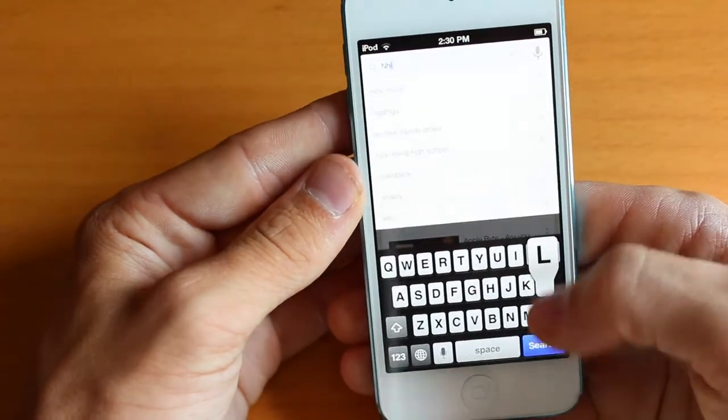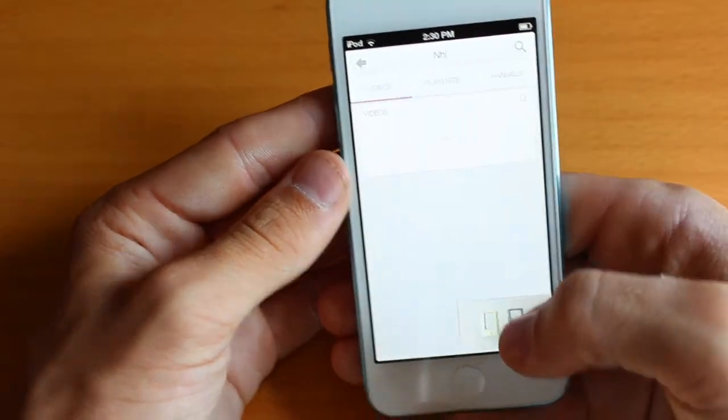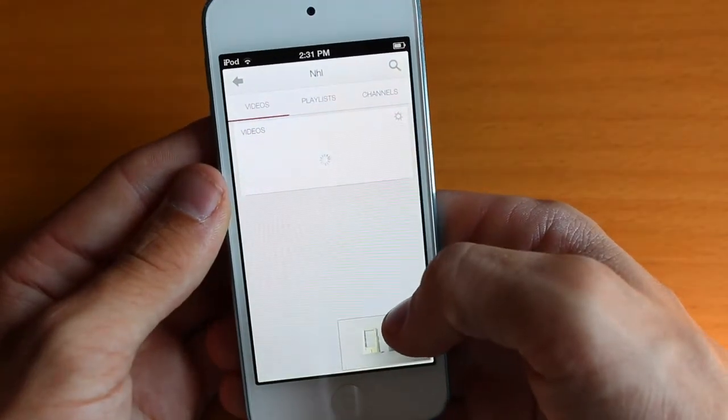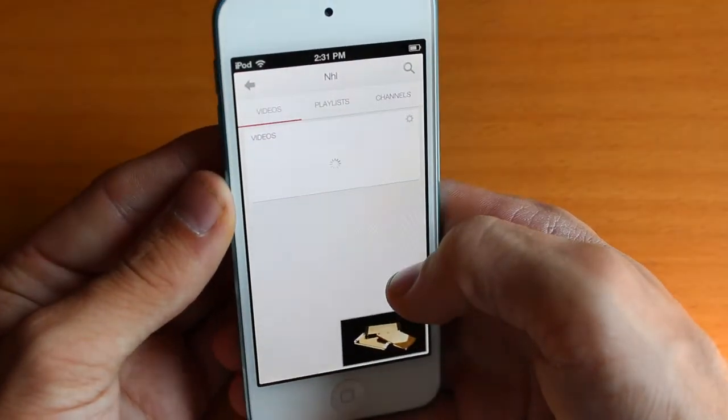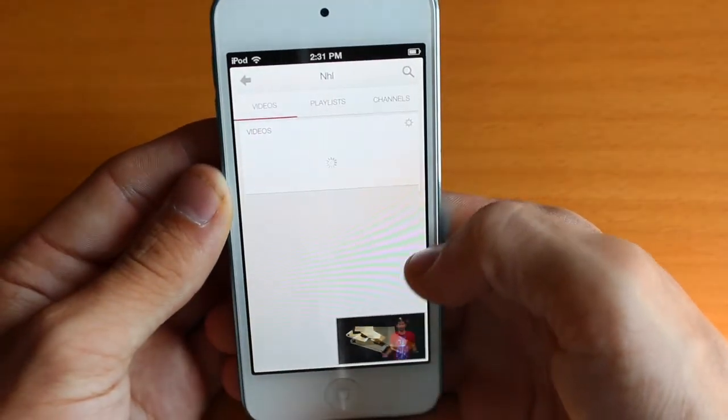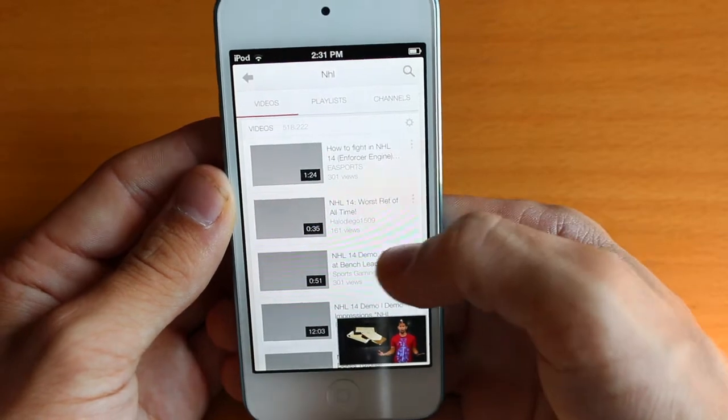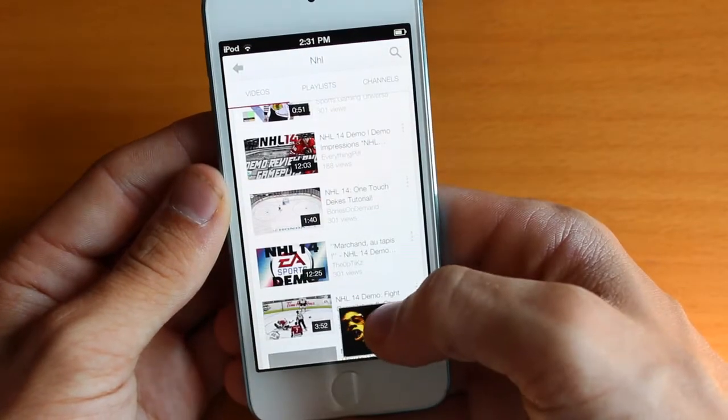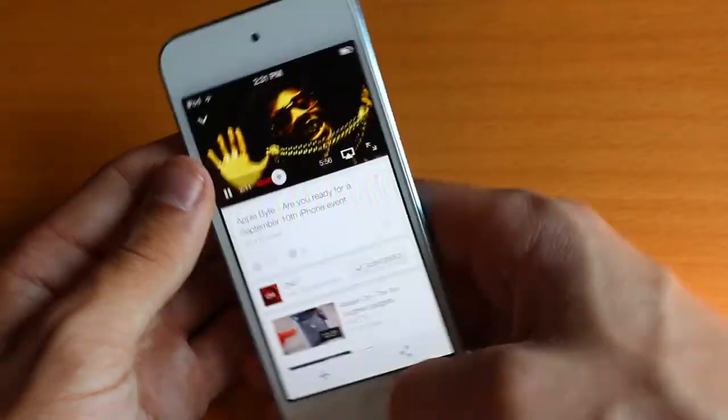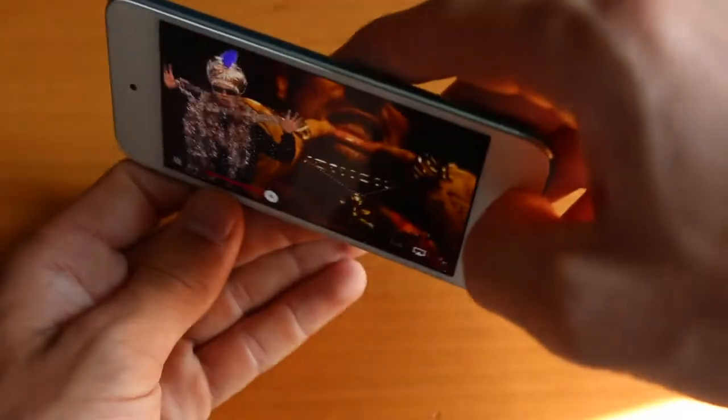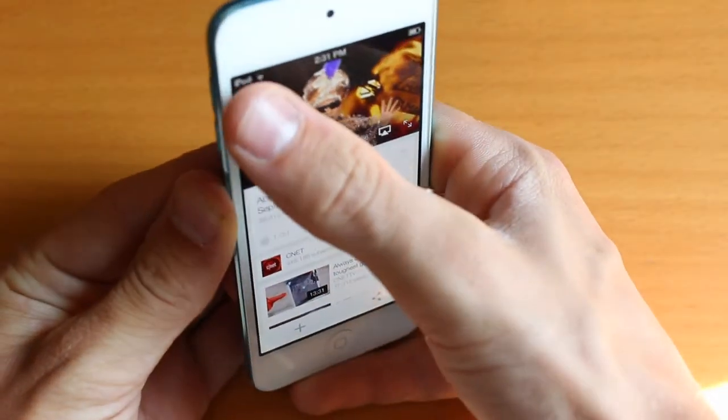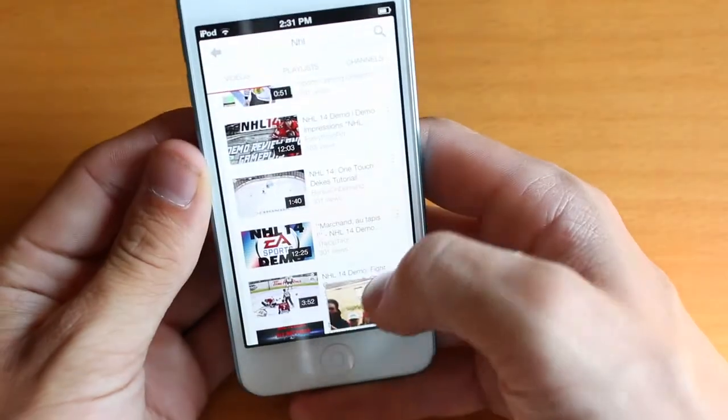So I'll go and search for something like NHL, and as you guys can see in the bottom right, that video is still playing. So basically all I have to do is I can go back to that video just by tapping it, and then I can get out of it just by swiping it down to the right.